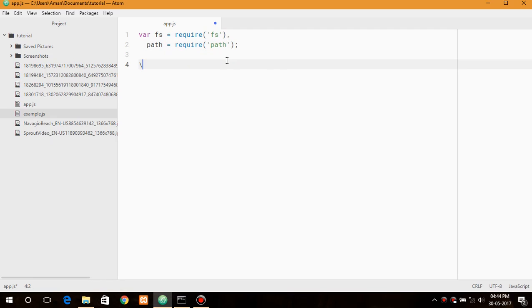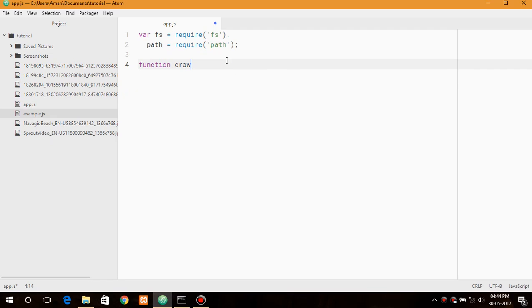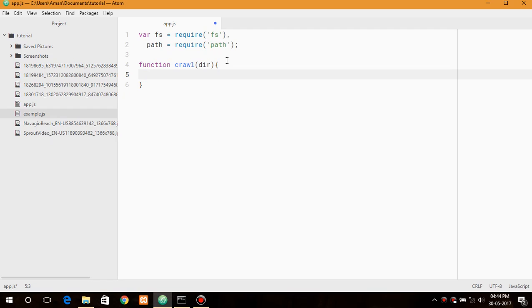So now we will create a function that is crawl with the parameter directory. So the first thing we need to do is list the directory we are searching.